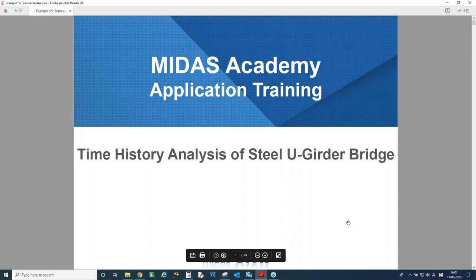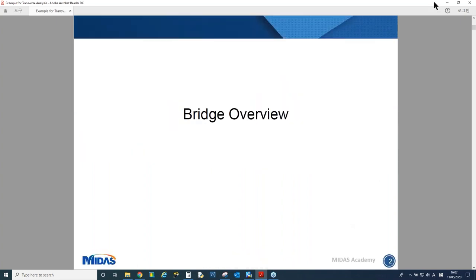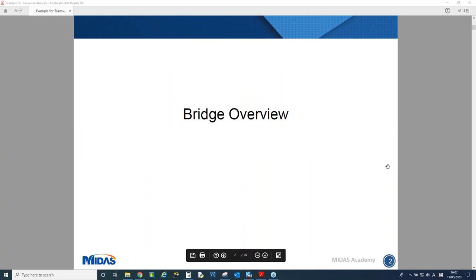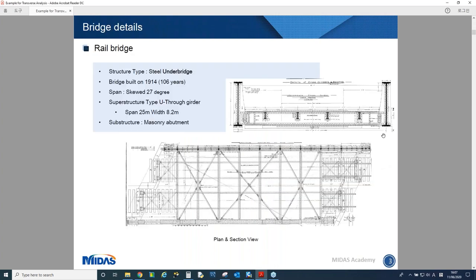Today I'm going to use the same model which Mr. Abdullah Jade used in his presentation. I will show you how to perform time history analysis using the model we showed you last week. For those who didn't watch our previous webinar, I'll start from a bridge overview. The bridge is quite old, built in 1914. It is slightly skewed, with a span length of 25 meters and width of 8.2 meters.